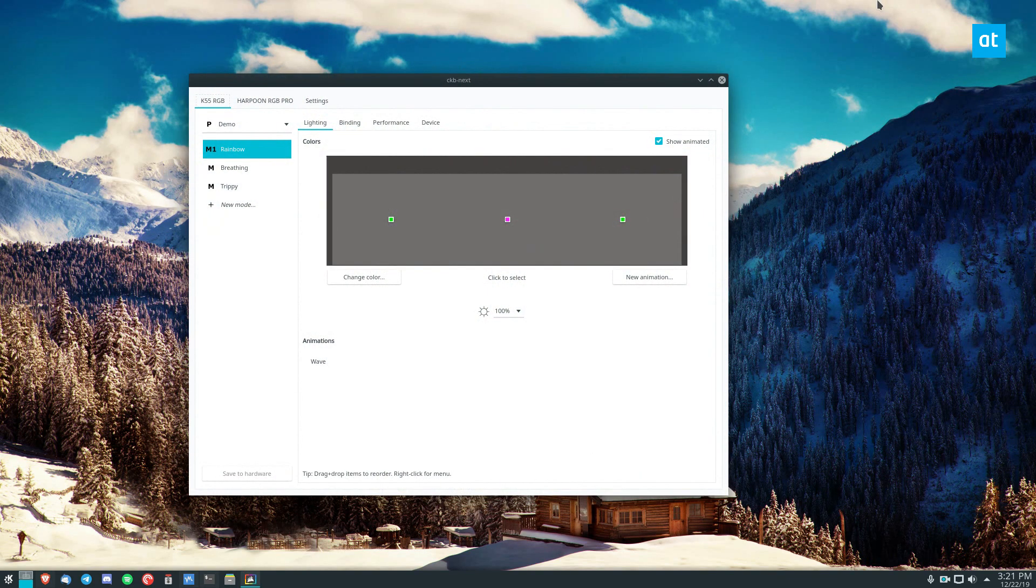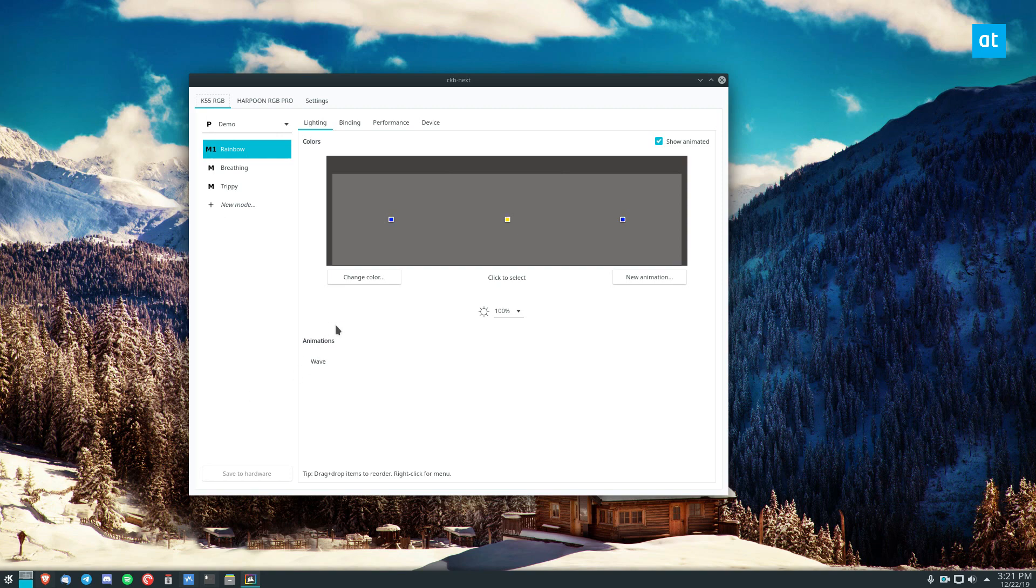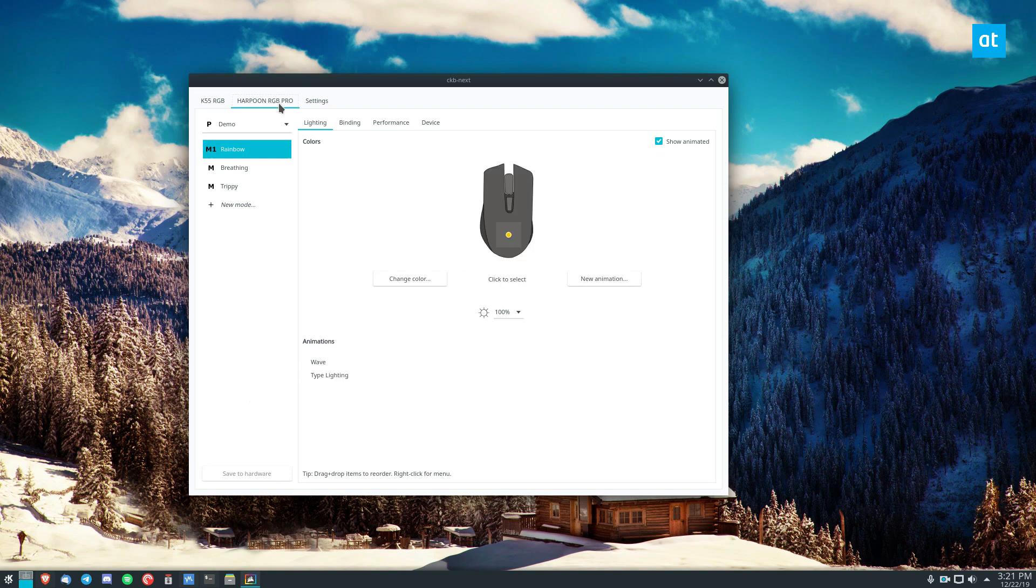So from here, we need to find our mouse. Now, I have my K55 RGB keyboard, which this is not what we need. We need the RGB Pro mouse I have. So I click on the RGB, the Harpoon RGB Pro here, and we can see this is the mouse.